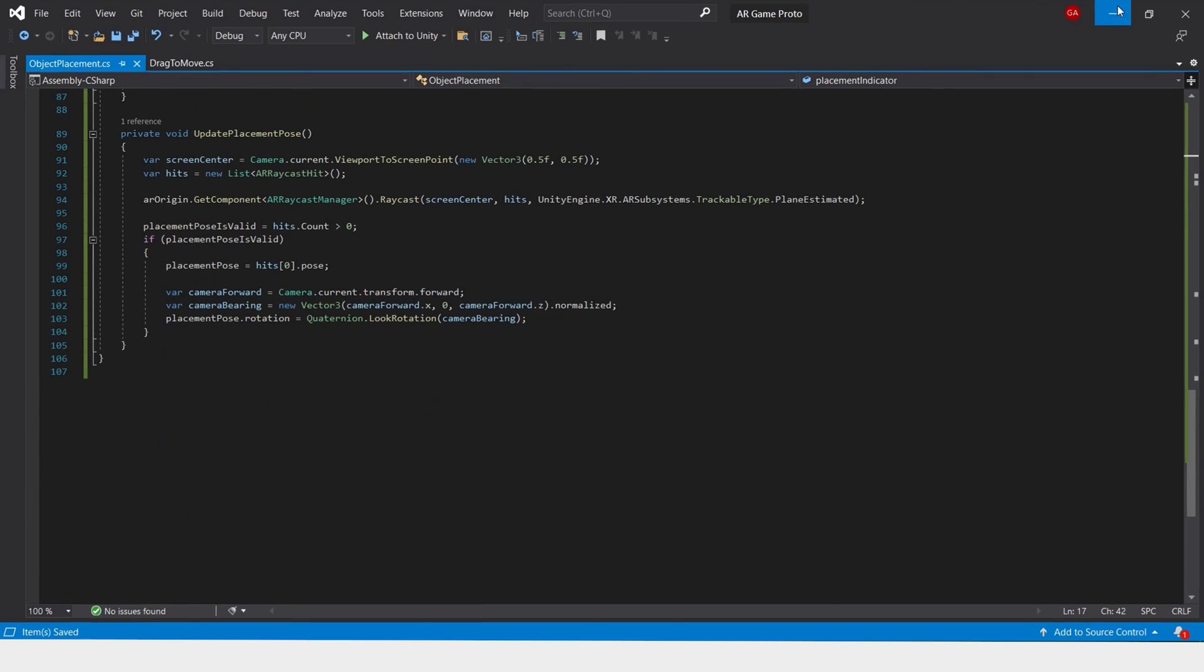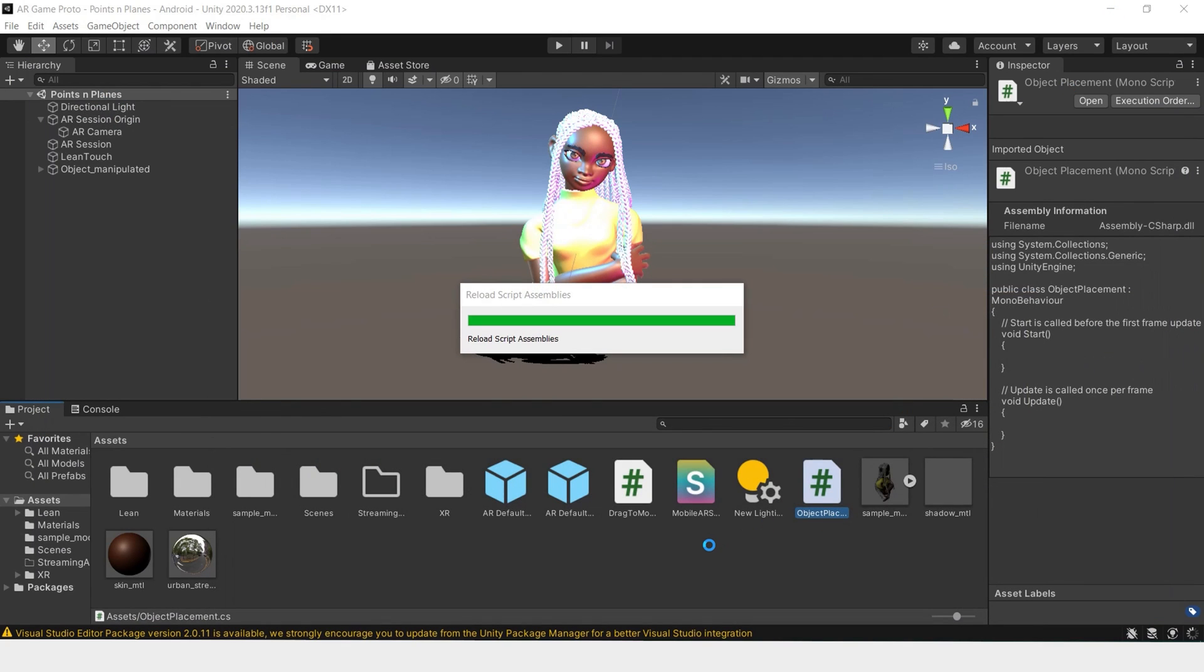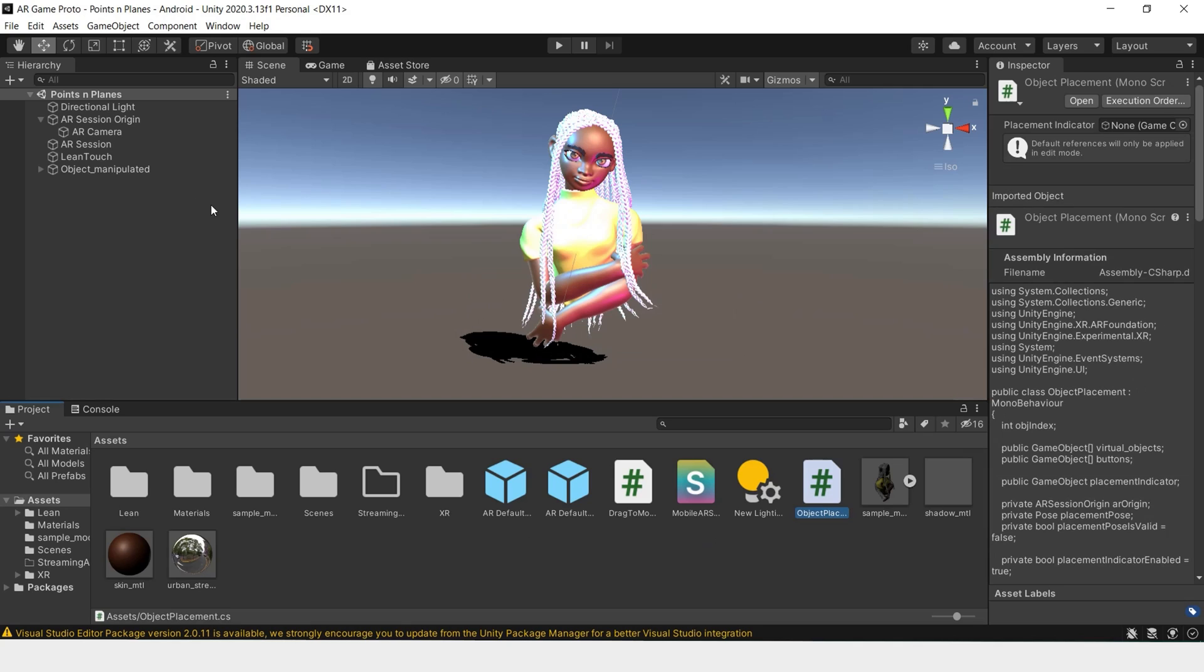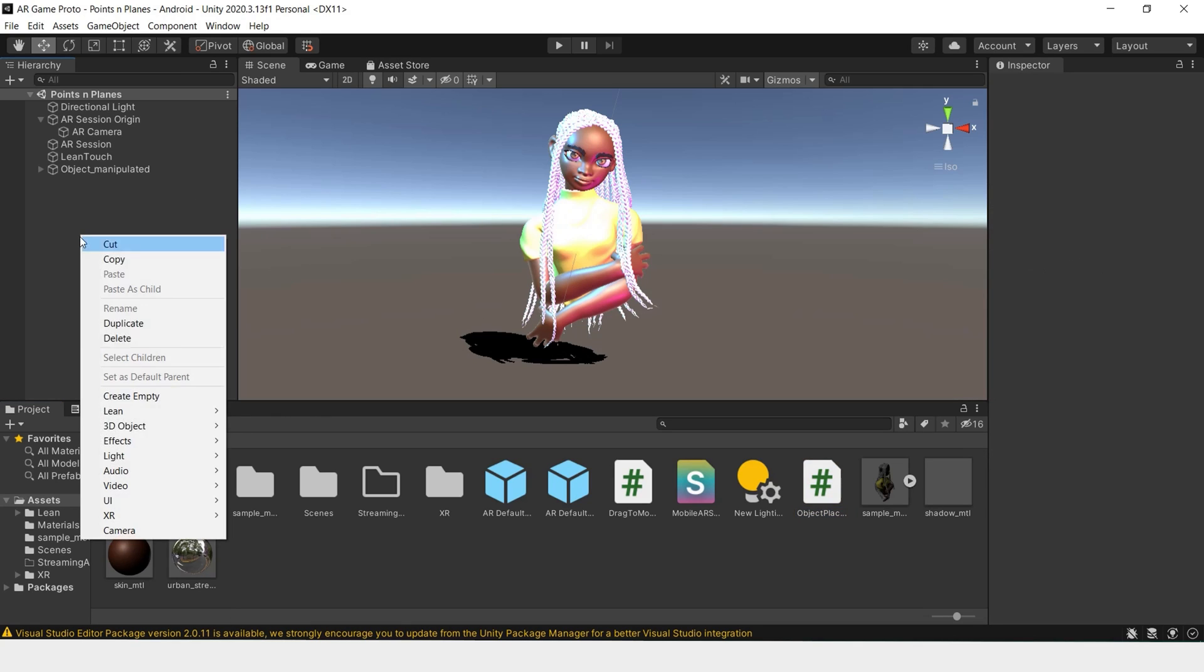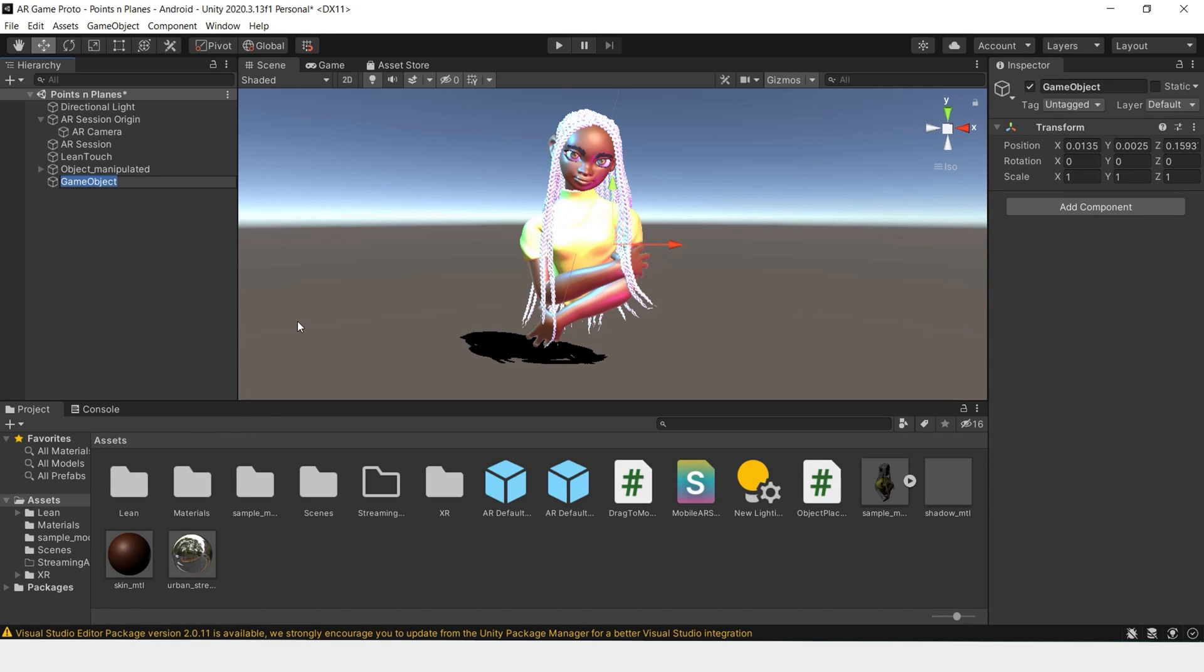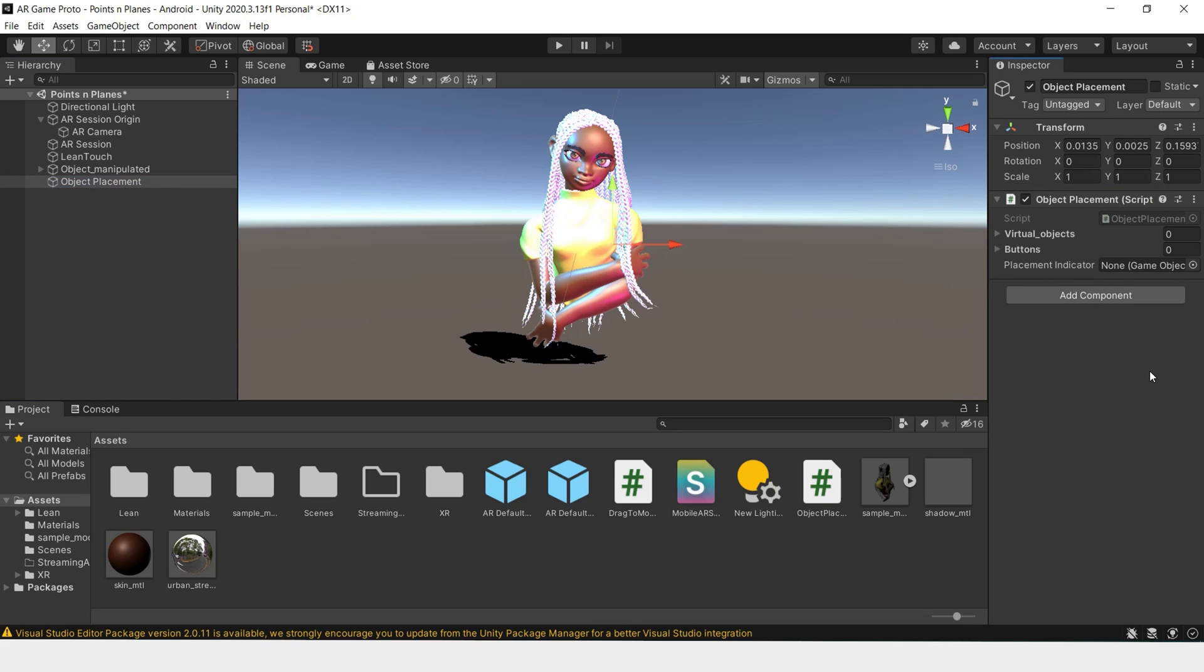We'll save this and go back to our scene. And we'll create an empty object for our script.